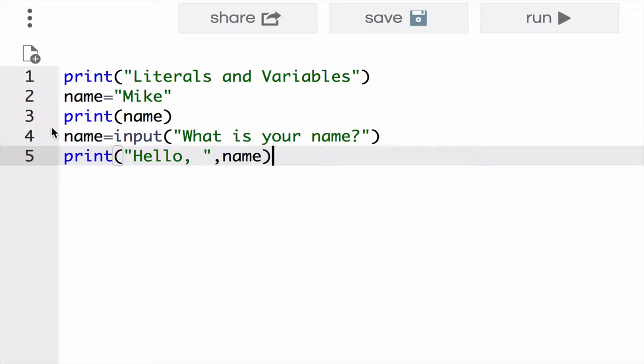The value of the name is taken from user input and stored in the variable. So back to the topic, which is literals. Literals are values that you can actually see in code.